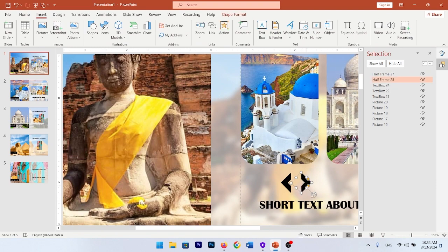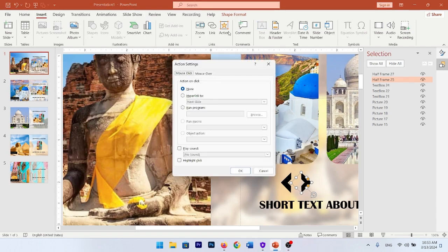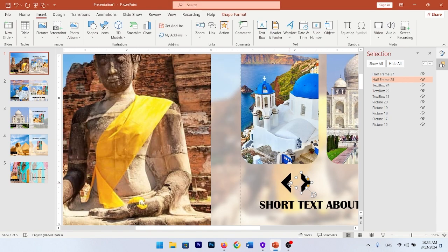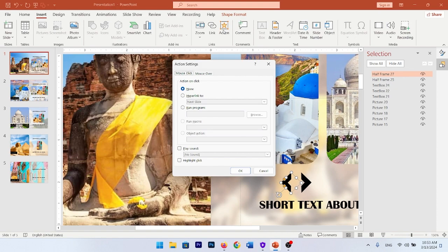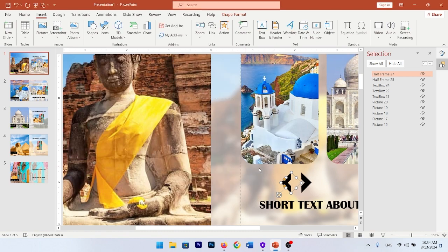Select the shapes, go to the Insert tab, and choose Action. By clicking the first shape, we want to go to the next slide — select OK. For the second shape, go to Insert, choose Action, set the hyperlink to the previous slide, and select OK.